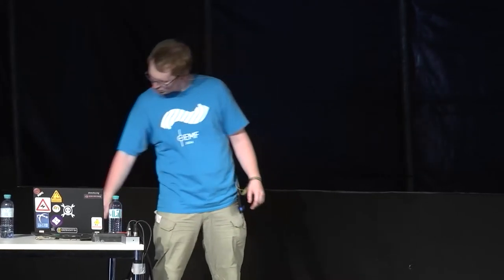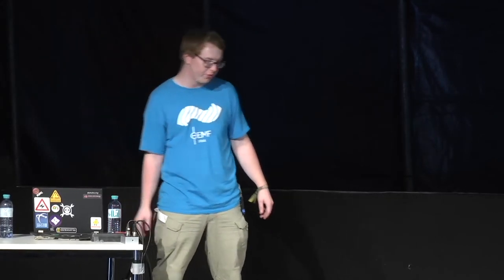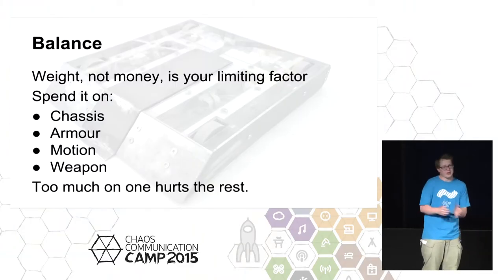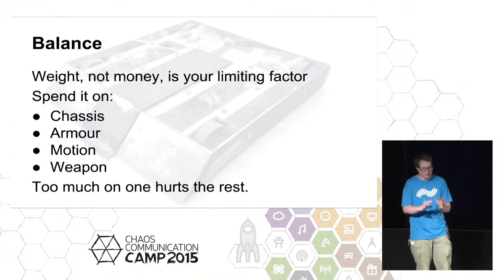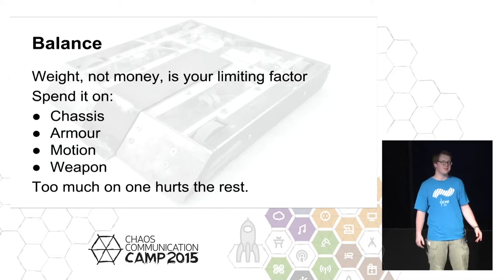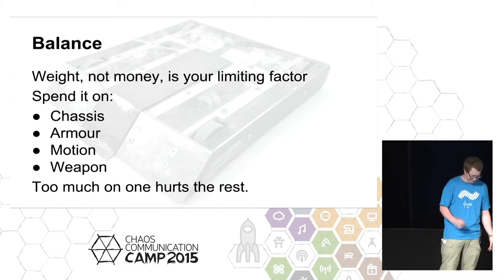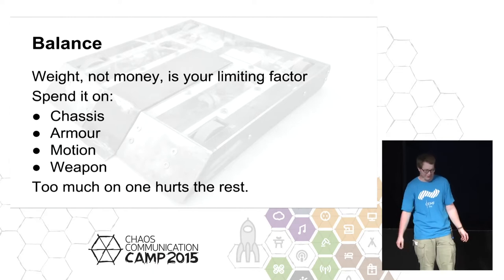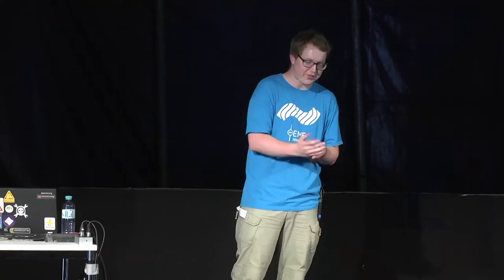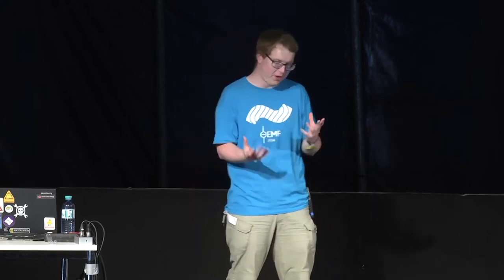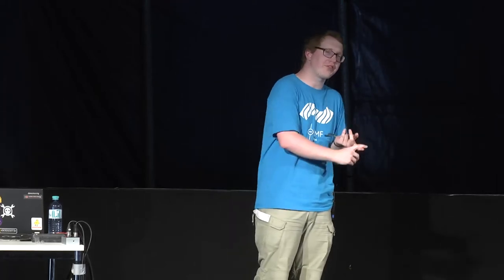Weight is your currency. You can always find more money to spend on it, but you're limited by how many kilos you can spend on it. You've got to spend it on your chassis, the skeleton of your robot. You've got to spend it on the armor, the skin to protect your robot. You've got to spend it on the wheels and the motors to make it move, the motion generating stuff. And of course the most important, you have to spend it on the weapon. You can't spend too much on the weapon because then you're very slow and you don't have much armor and you're quite weak. But you can't spend it all on motion because then you don't have much armor and don't have much weapon. So you have to find the right balance that works for you.